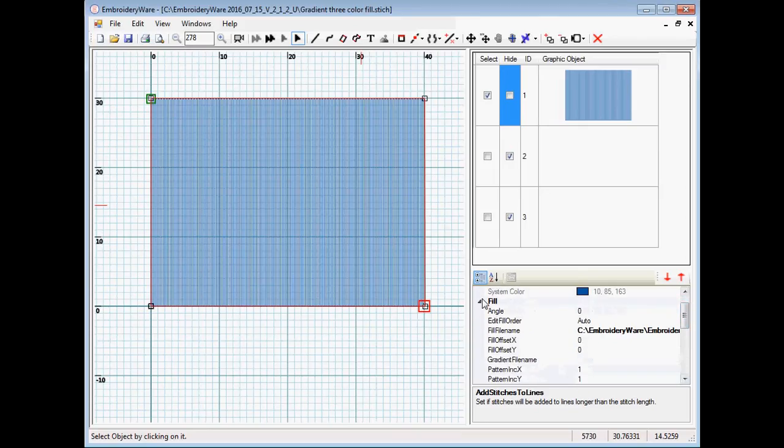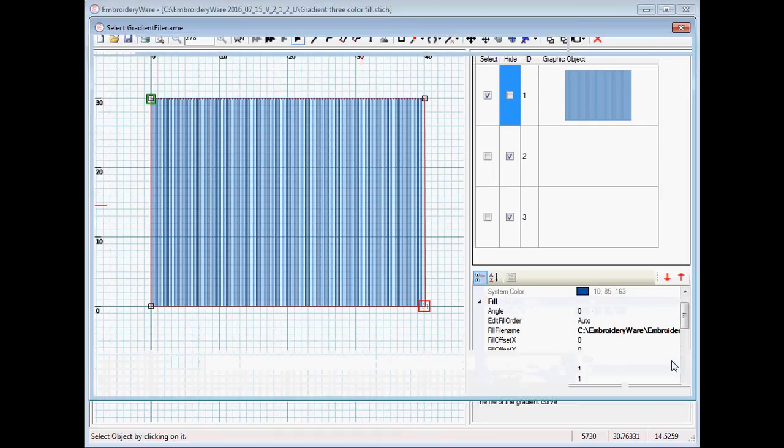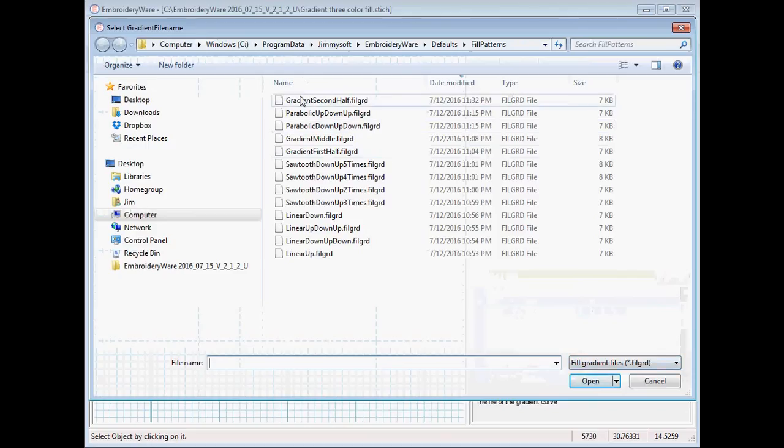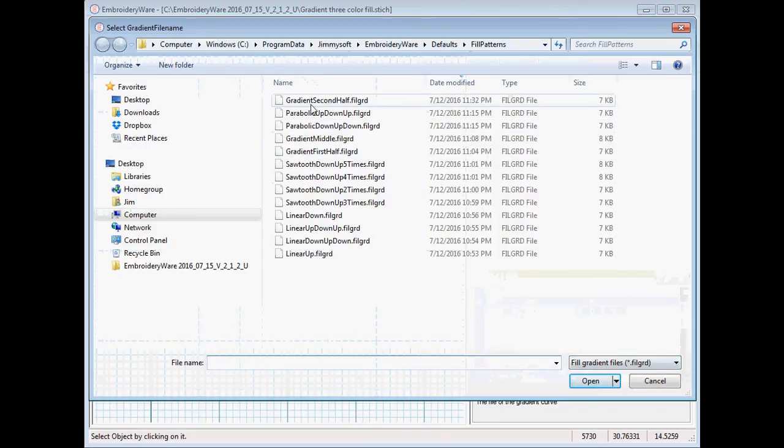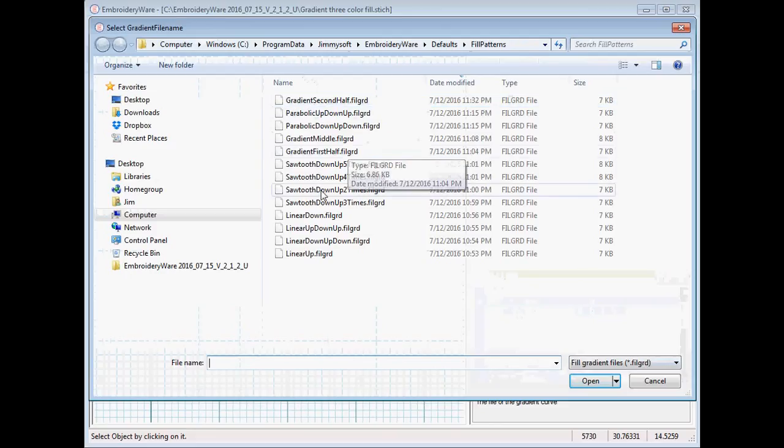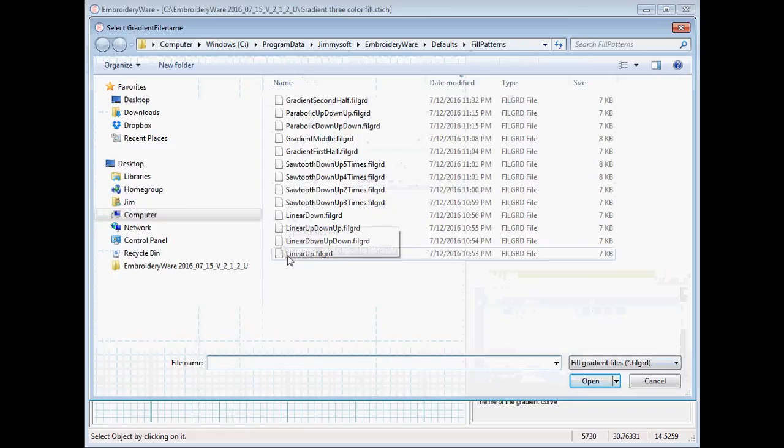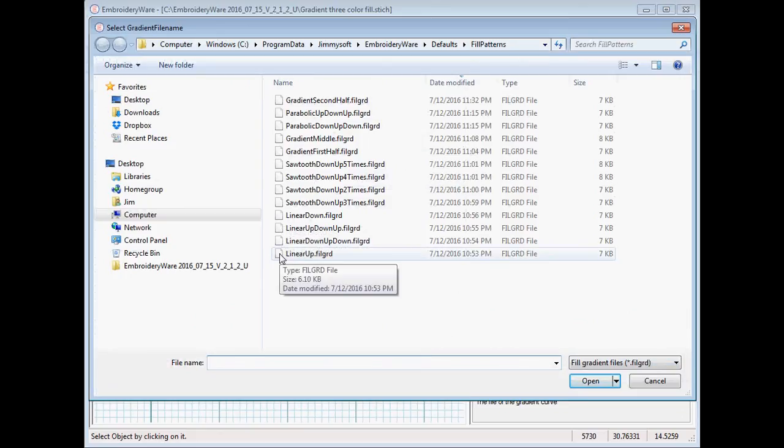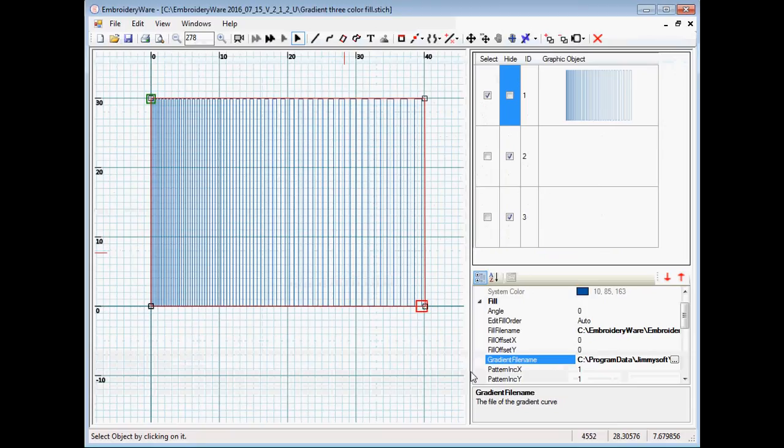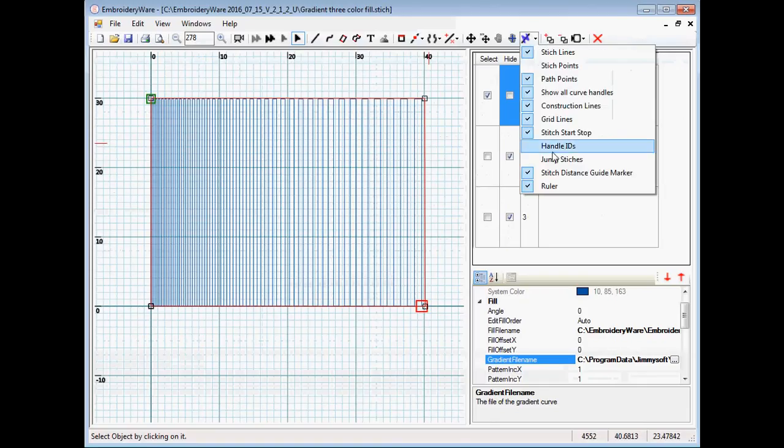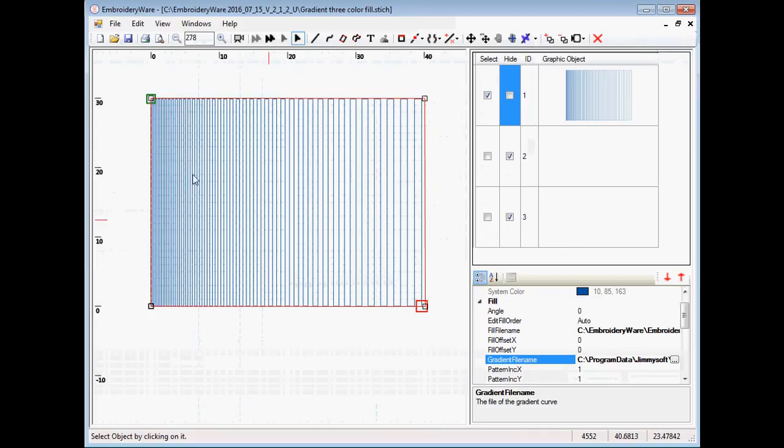Under the fill category we have a new category called gradient filename. If you open the gradient filename you'll have these different choices. They're textually described what they do. In the case of the simplest one we'll do a linear up, which will basically go from small to large. You can see that on this side it's got smaller spacing and on that side it's wider spacing. It gives you a shading effect.